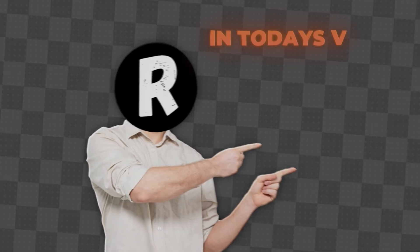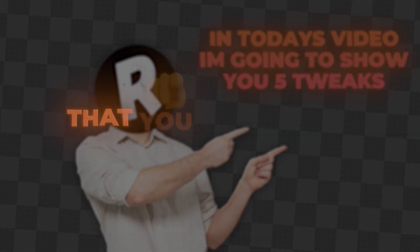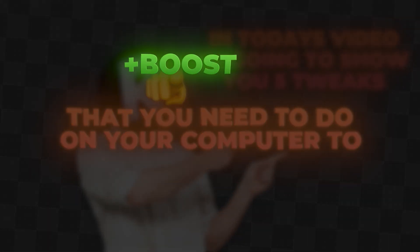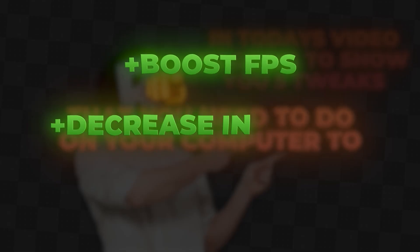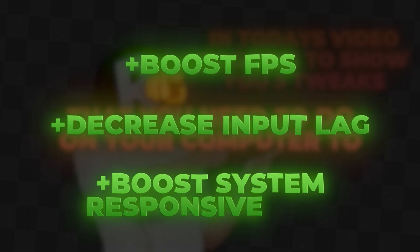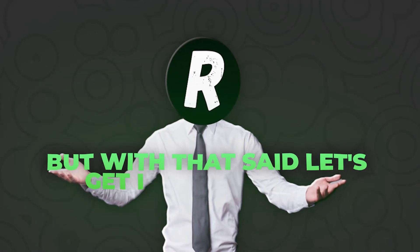Yo what's good guys, in today's video I'm going to show you five tweaks that you need to do on your computer to boost FPS, decrease input lag, and overall boost system responsiveness. But with that said, let's get into the video.